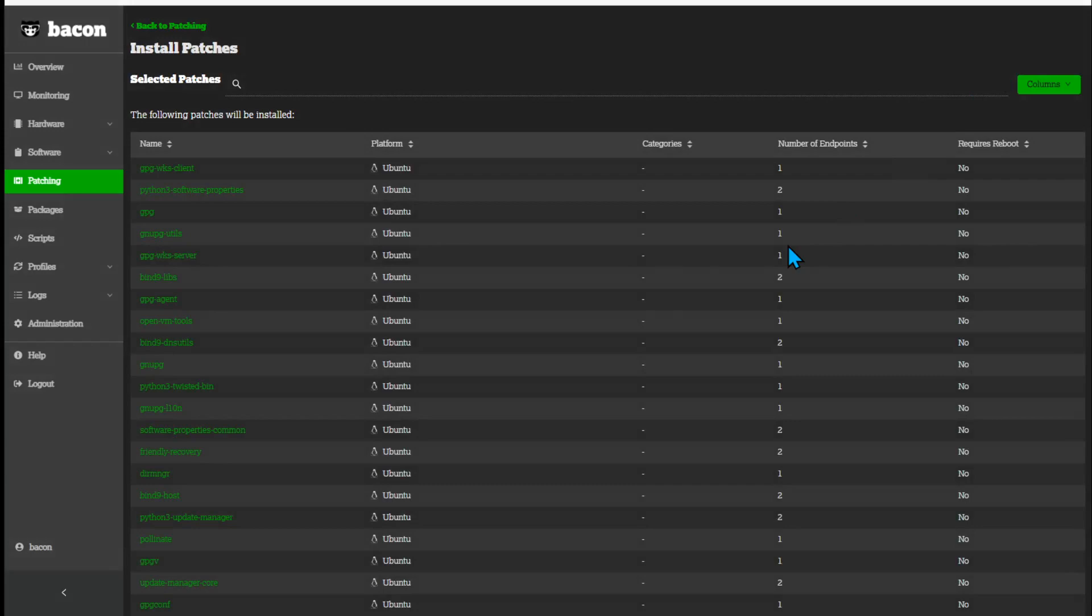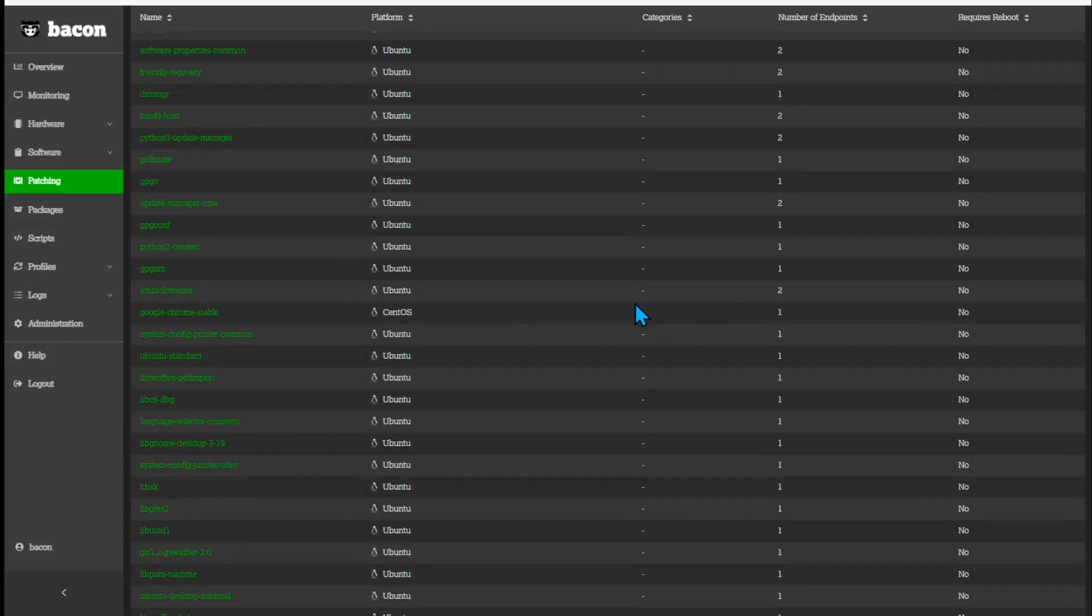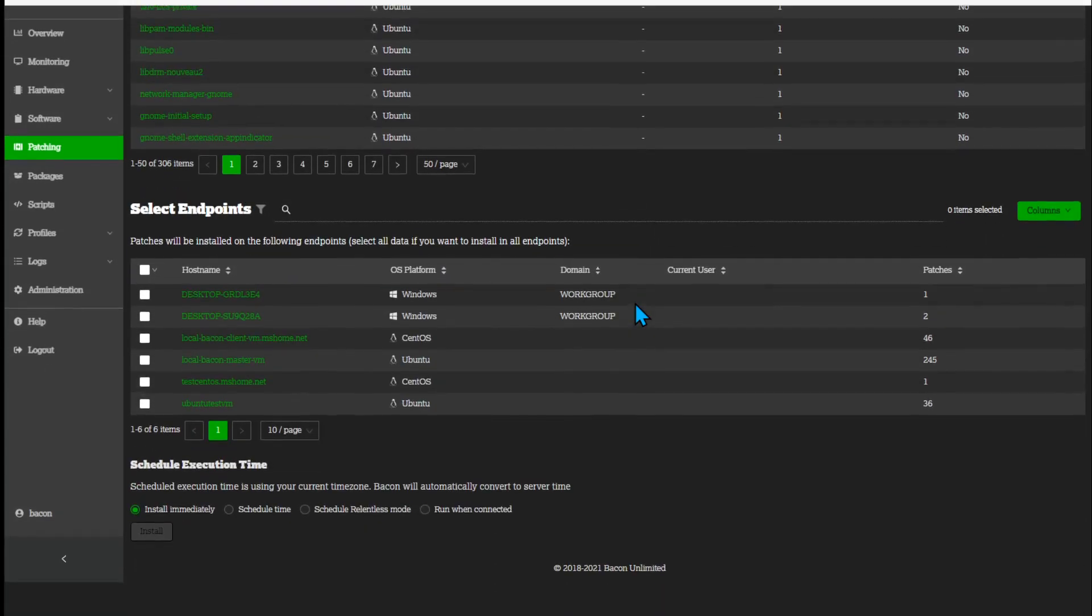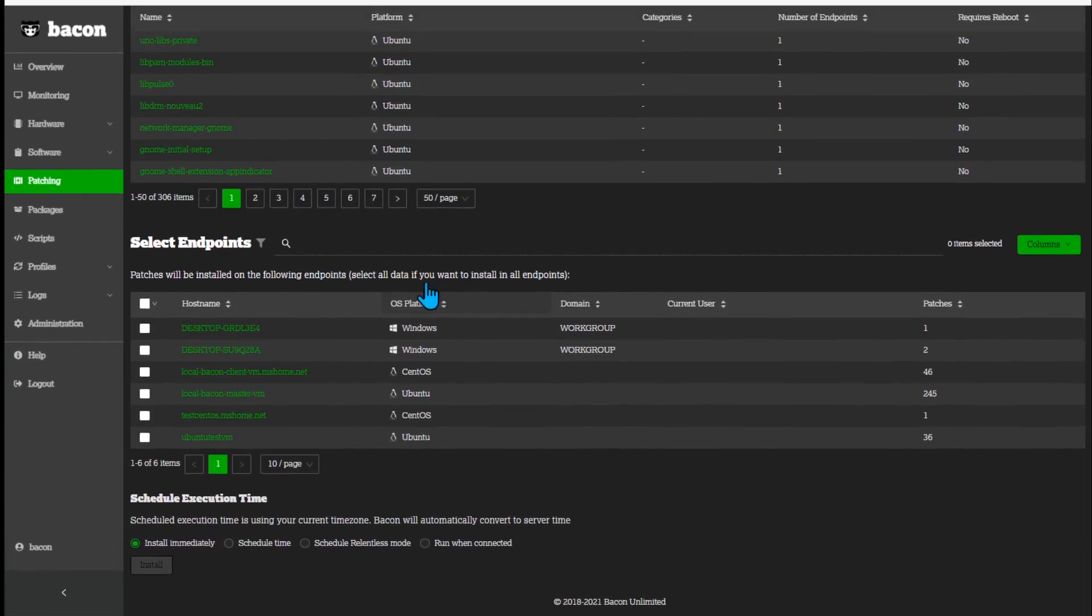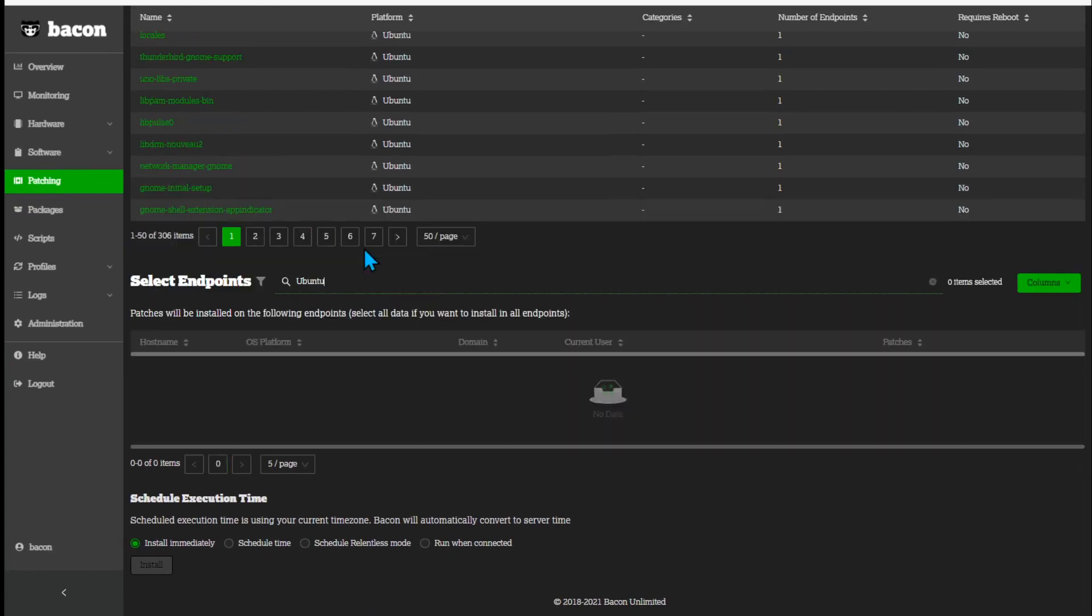This takes me to a screen where I can select the endpoints to update. And in the quick search, I will type Ubuntu so I can focus on my Ubuntu machines today.